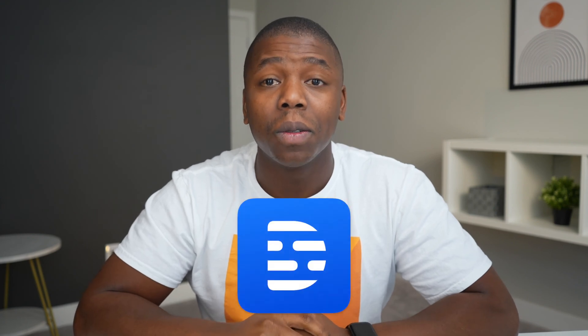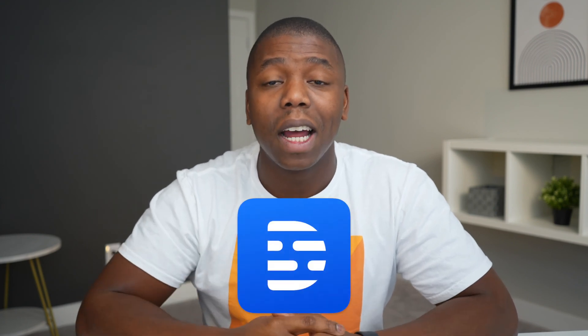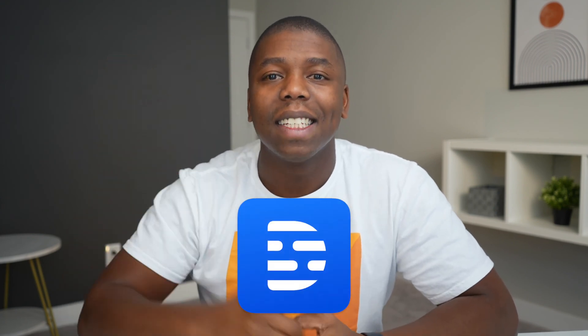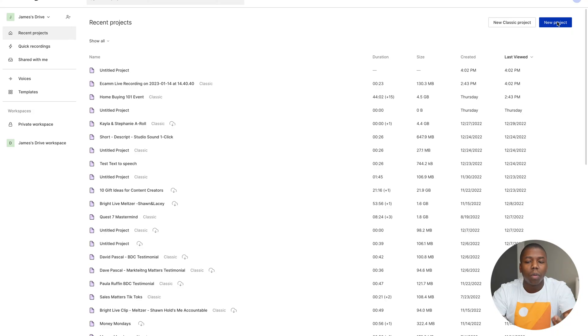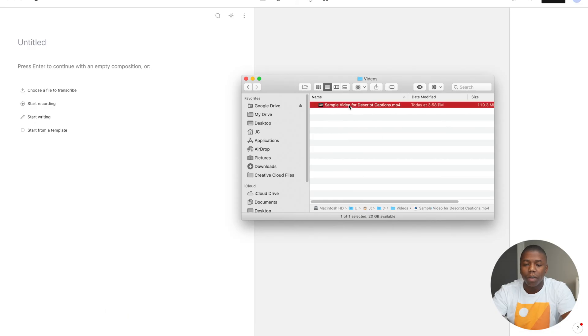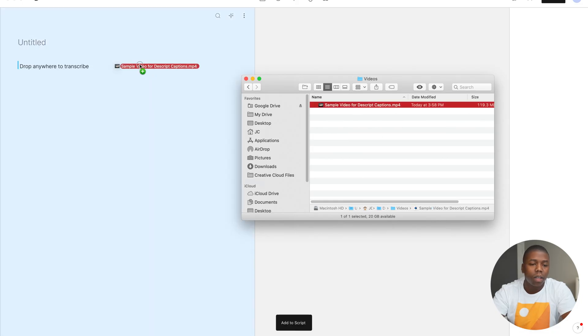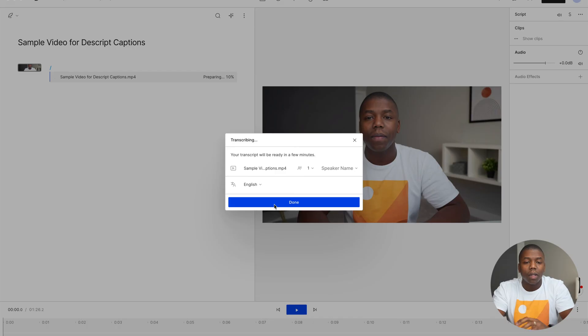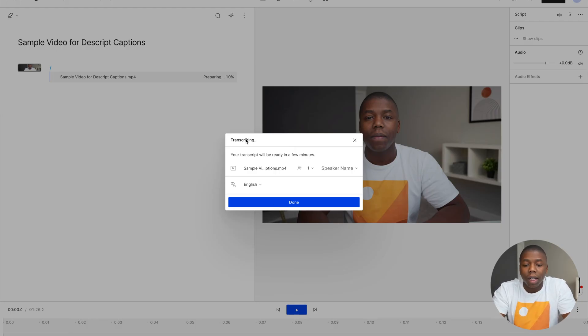And again, we're going to be using Descript for this tutorial. So if you want to check it out and download it for yourself, the link is down in the description. Once we open up Descript, we're going to create a new project. And the next step will be to add your video that you want to edit. And you can simply click and drag your video and it will automatically start transcribing.